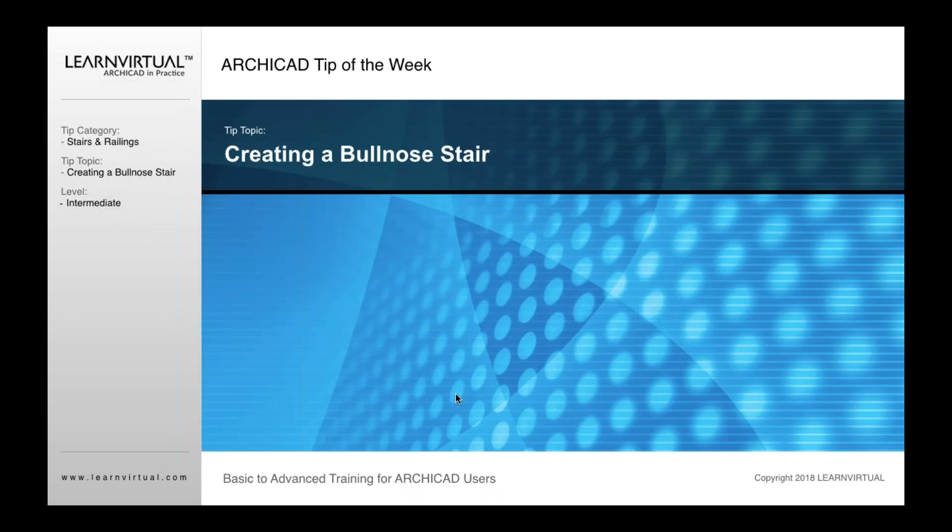I'm going to show you a good example here. This is actually creating a bullnose stair using our edit mode. This is our ArchiCAD tip of the week. I'll take you through that process.